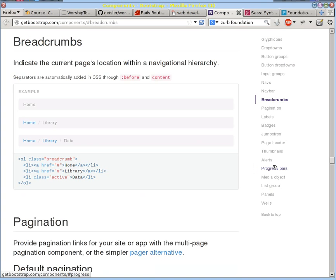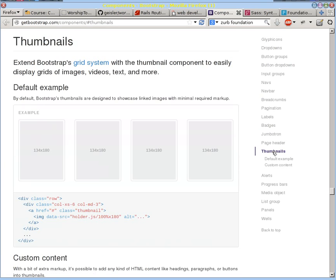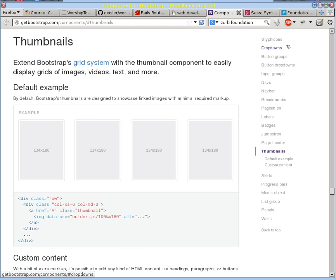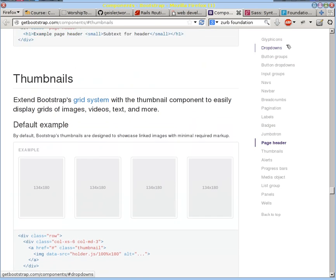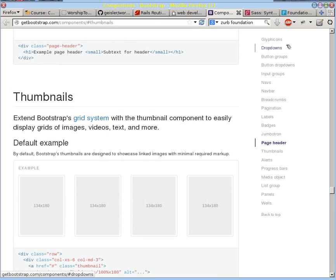You're able to do things like doing thumbnails and all the different things. Even if you don't know every little detail about how to do these things, you should know what all the different elements are that Bootstrap provides to you.